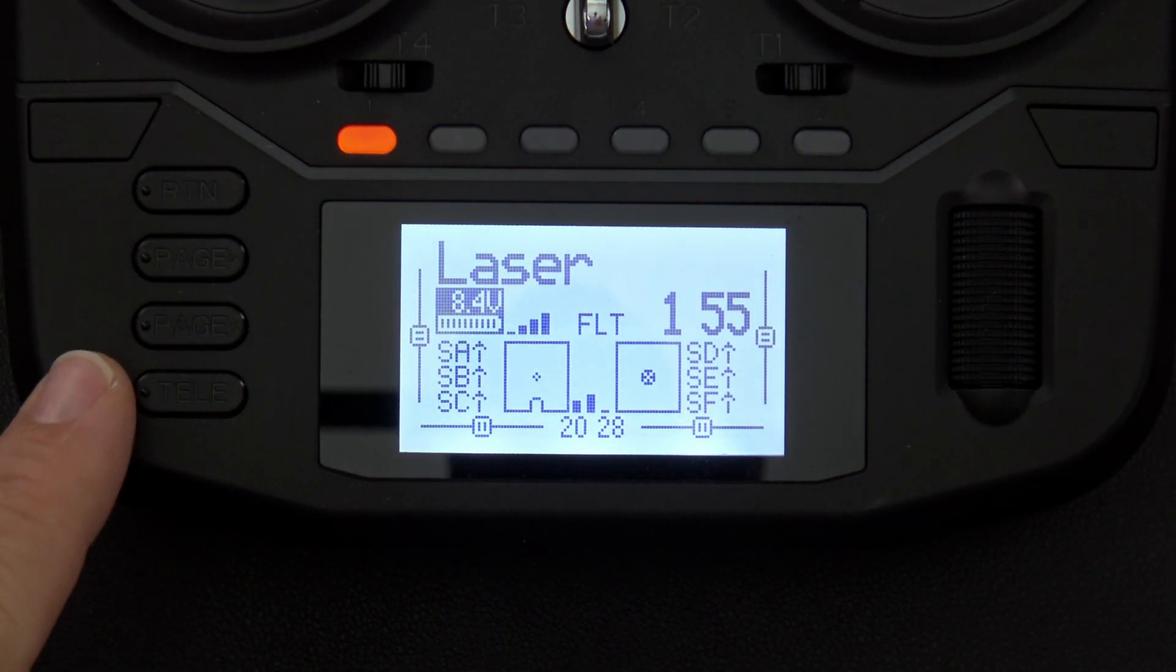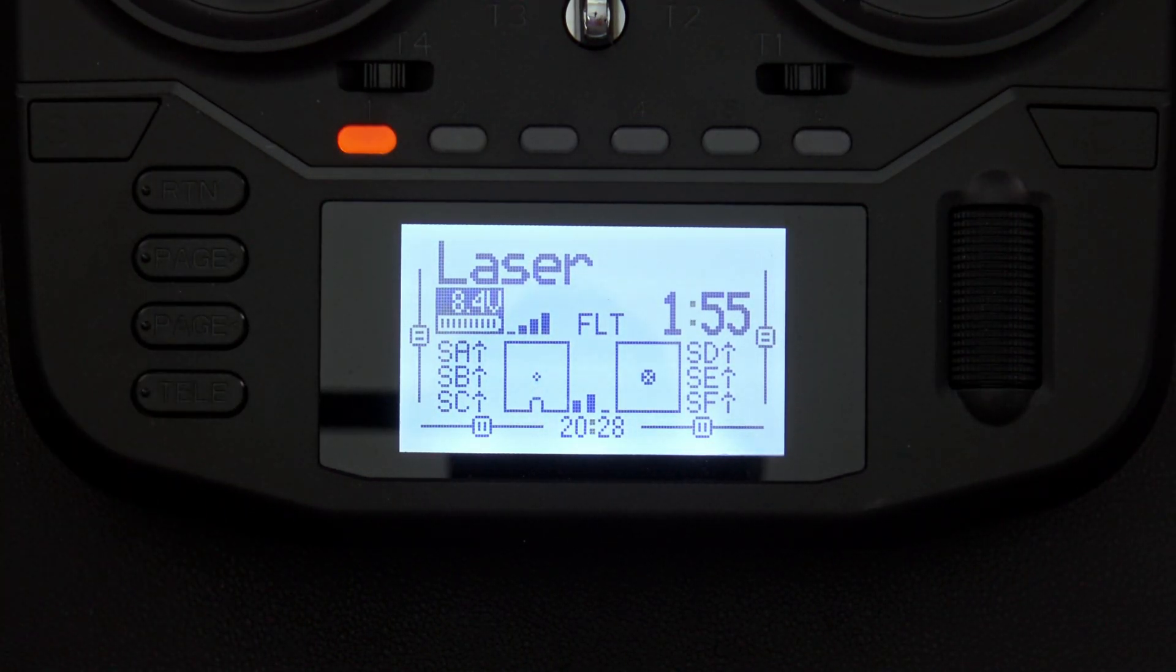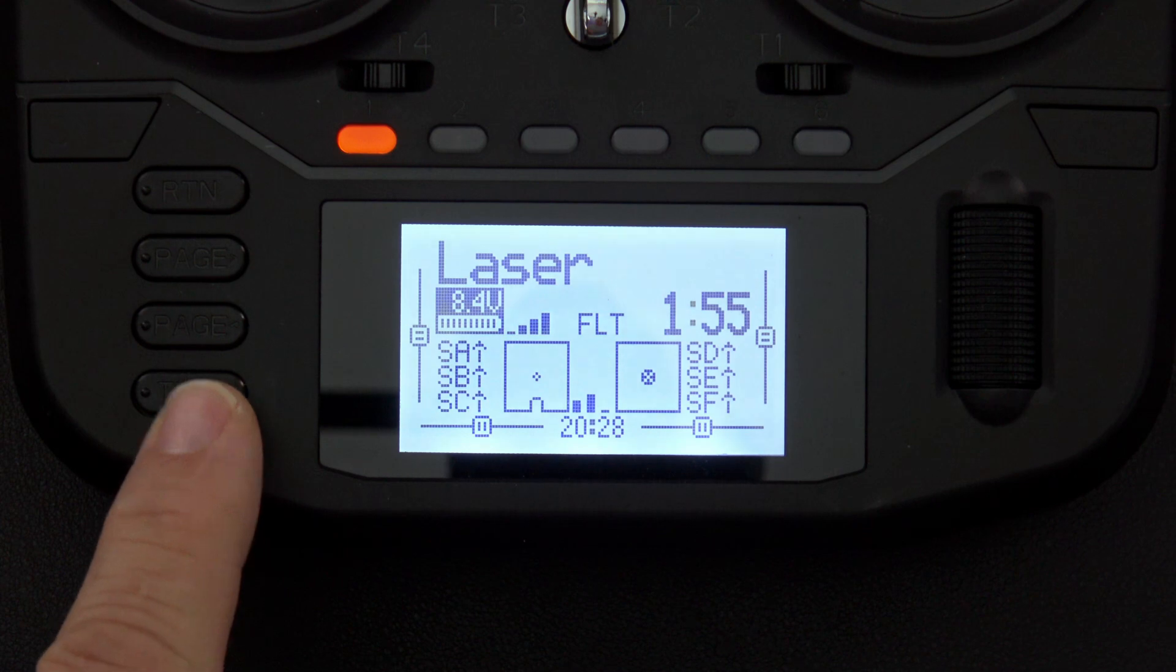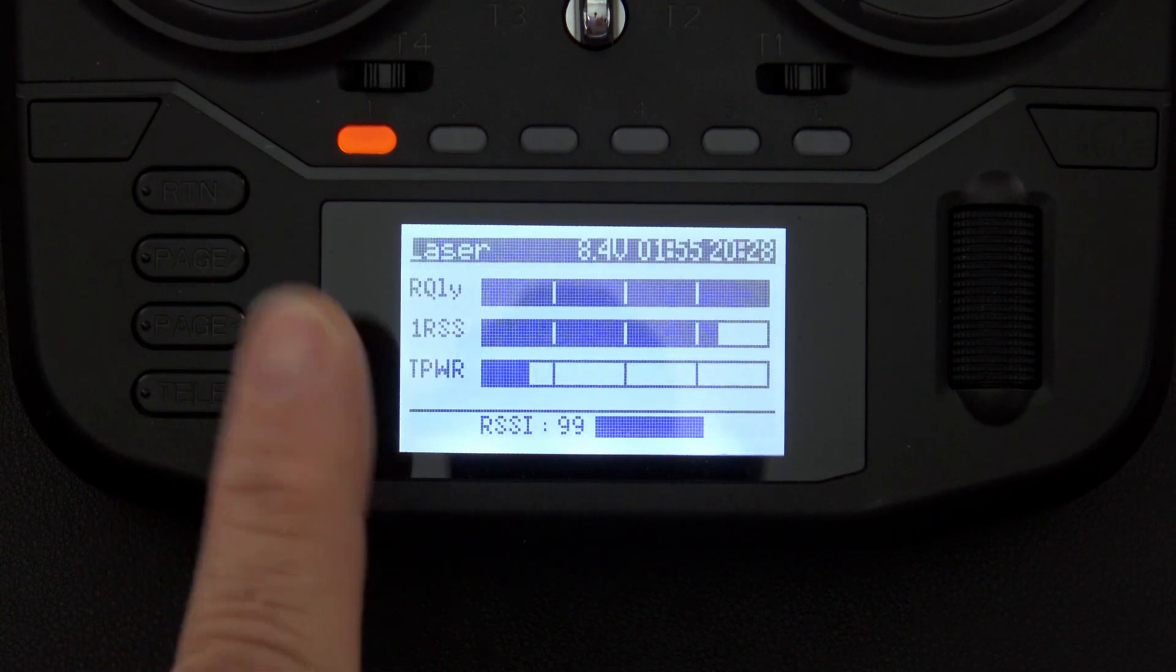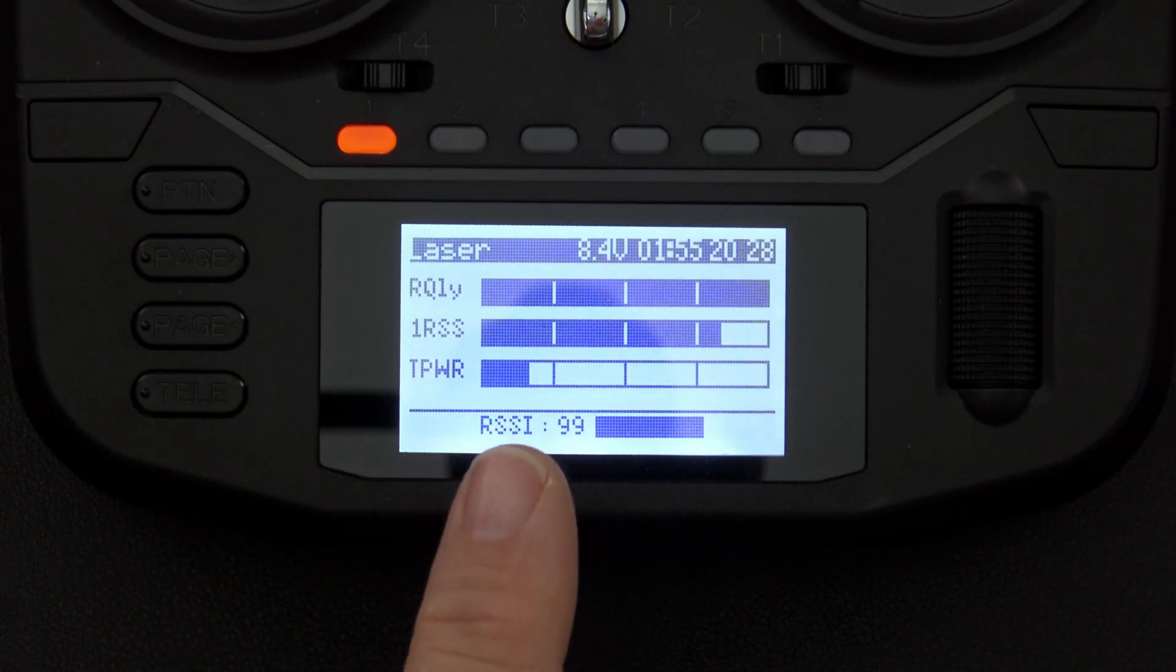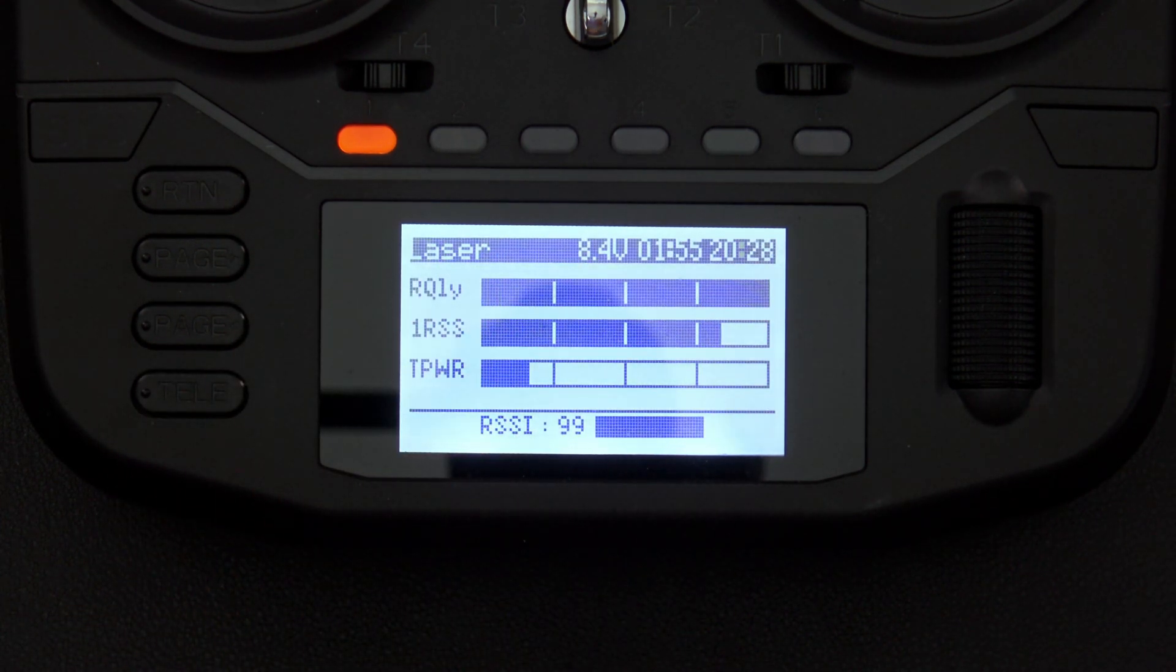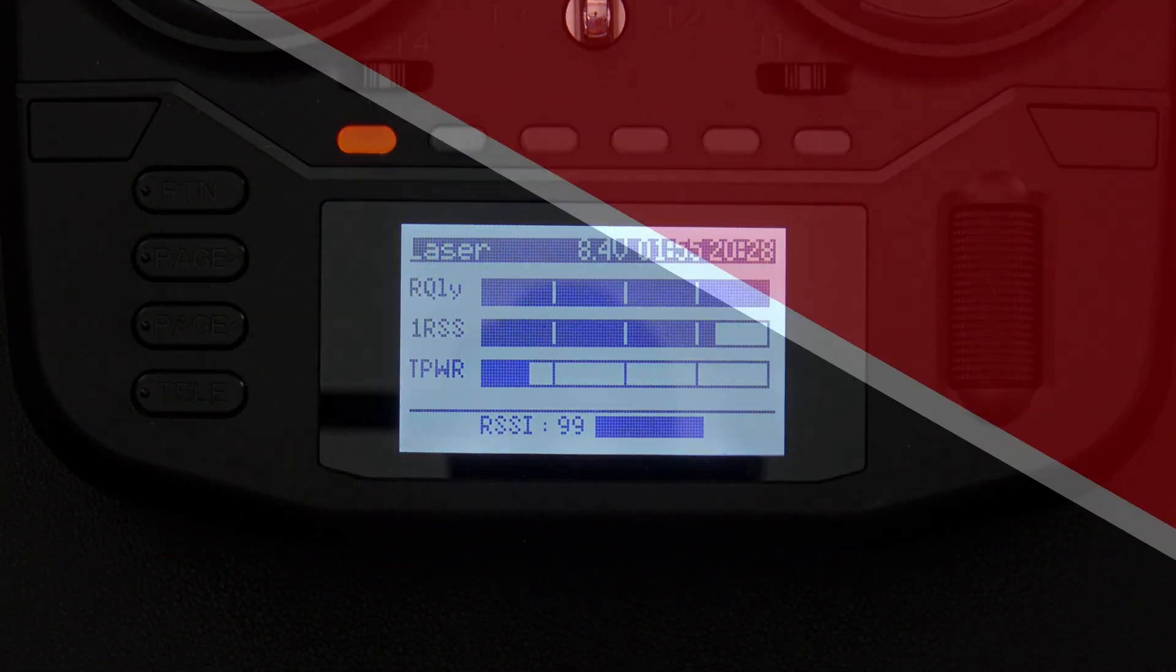Hello, welcome to RC Video Reviews. In this video I'm going to show you how to set up telemetry screens on black-and-white radios running Edge TX.